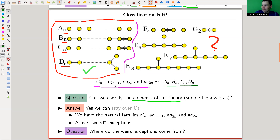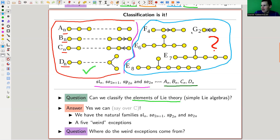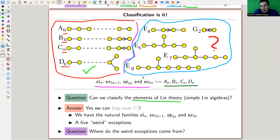Then it turns out this is almost it — everything comes in those infinite families, except for five exceptions. So there are five matrix groups that are a little bit strange, and they just pop up brand new. They're usually really interesting — as I said, exceptional things are interesting. So you have infinite families given by the natural solutions, and then you have these things turning up that just pop up and you can't do anything about it; they're just there.